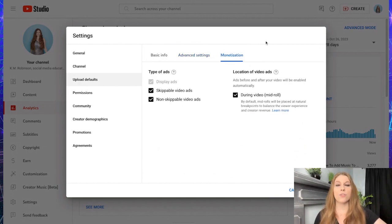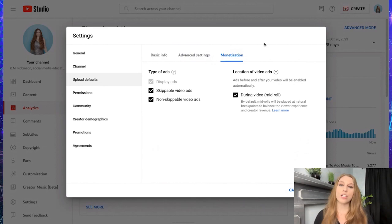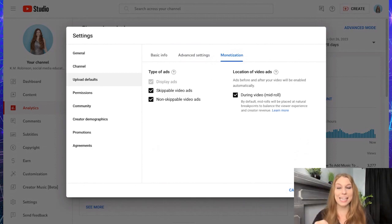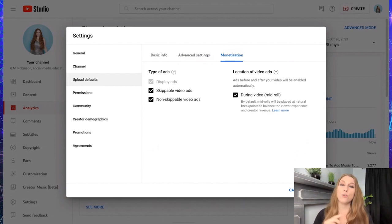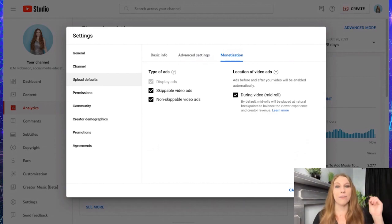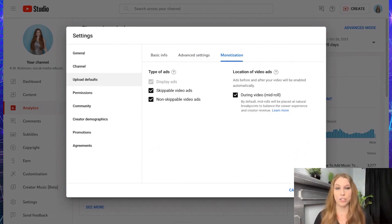You can also deal with your monetization. So if you only want certain ad types, you can dictate that here and then change it on individual videos if you need to, rather than having to set it every single time. I have everything ready to go on mine.